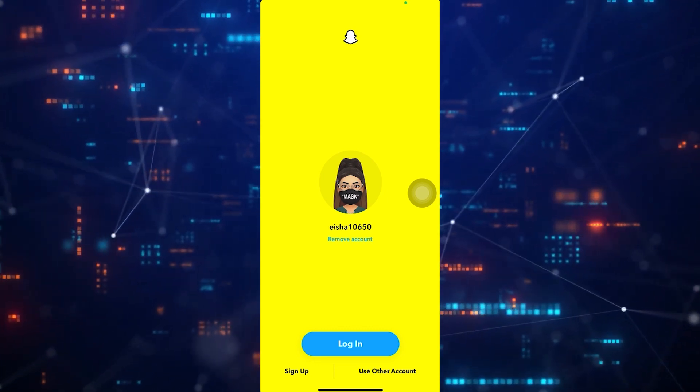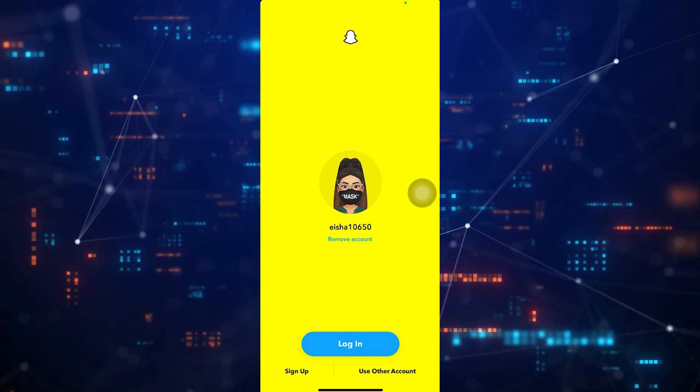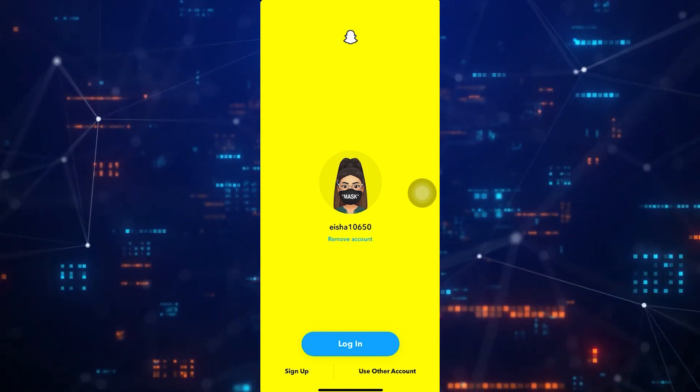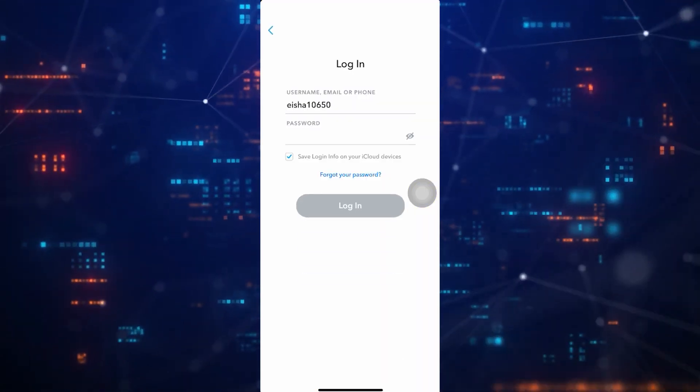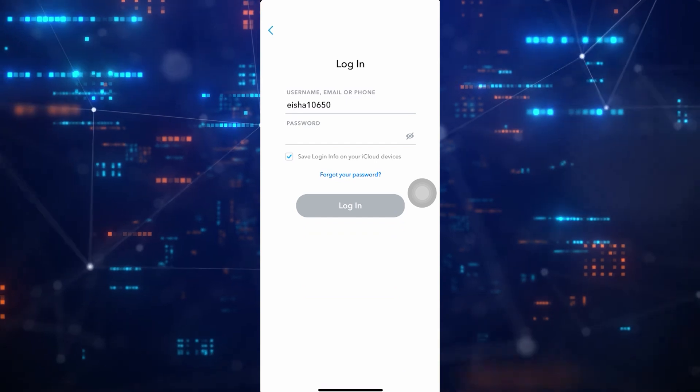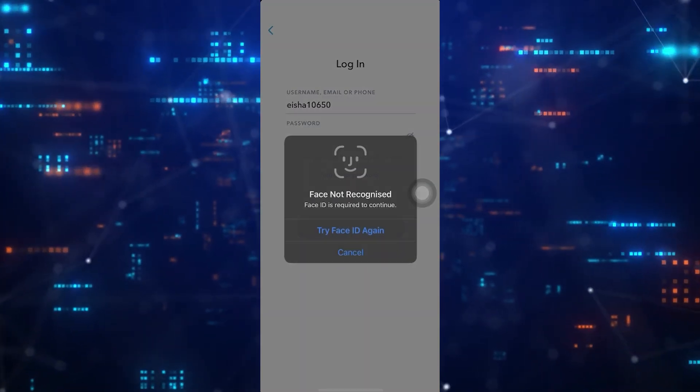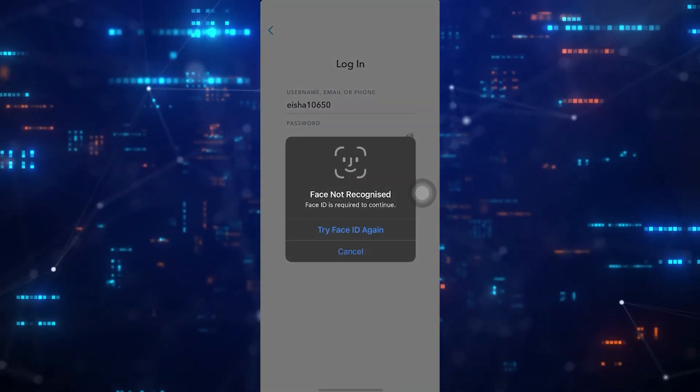If you don't already have another account, tap Sign Up at the bottom left. Follow the on-screen instructions and create another Snapchat account.